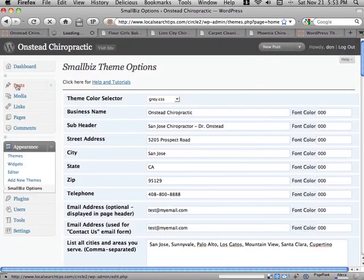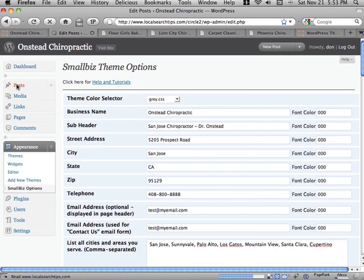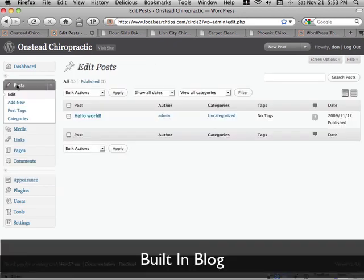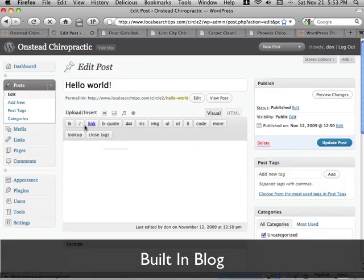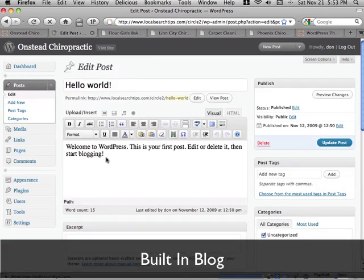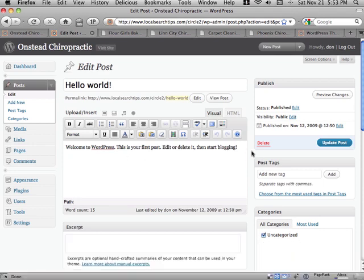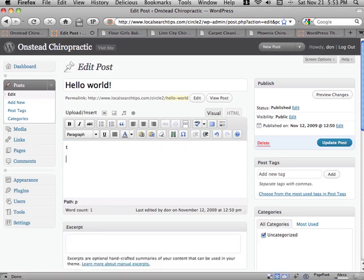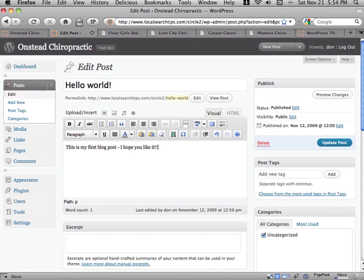Publishing content and editing content on your site is as simple as adding a rich document like a Microsoft Word doc. Here we're going to go and update the first blog post on the site and make some changes to it. So updating documents, creating new ones, super easy.